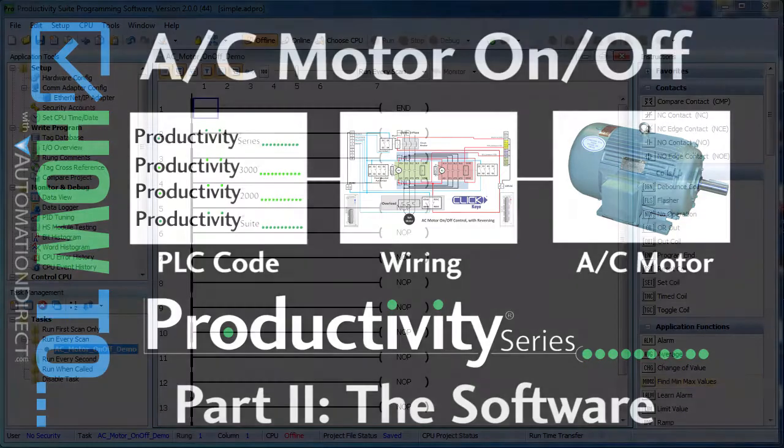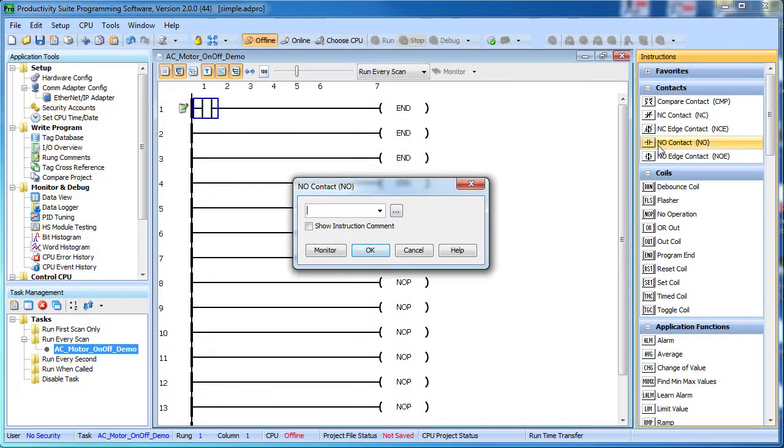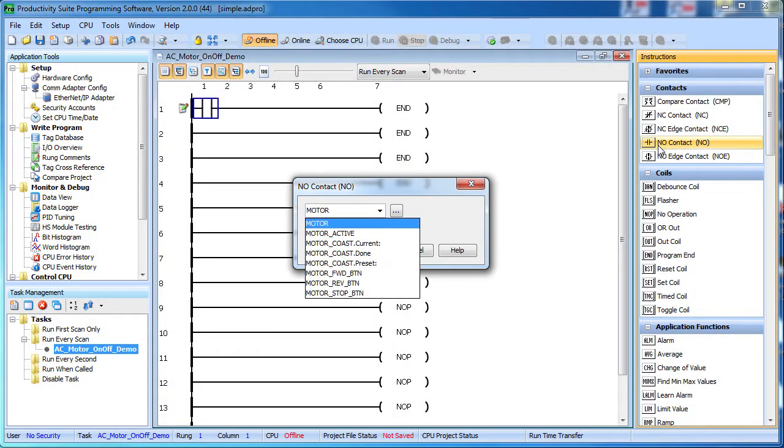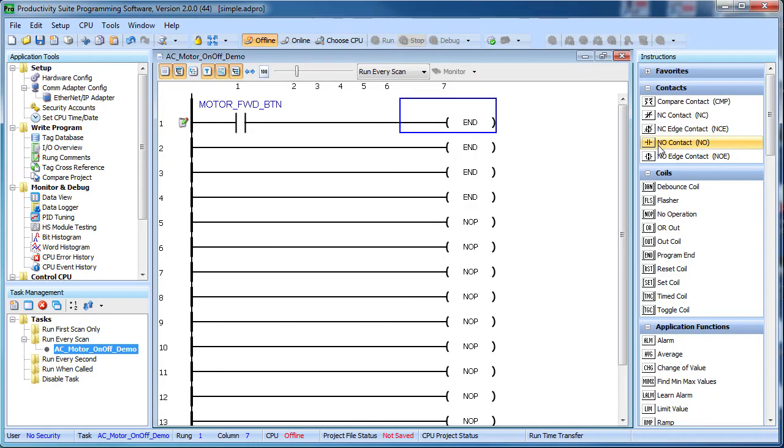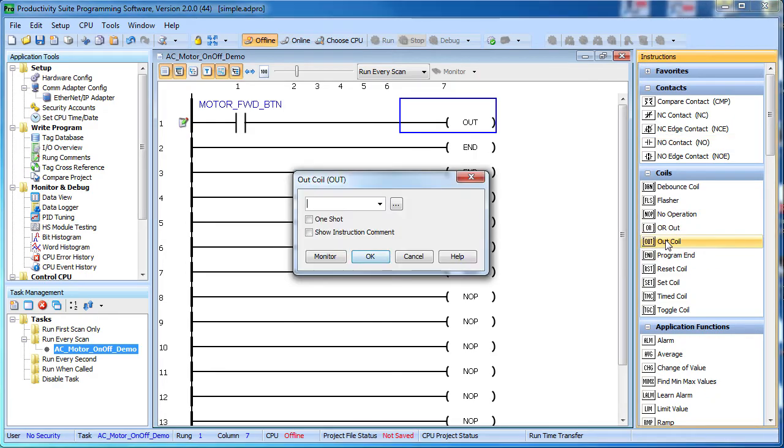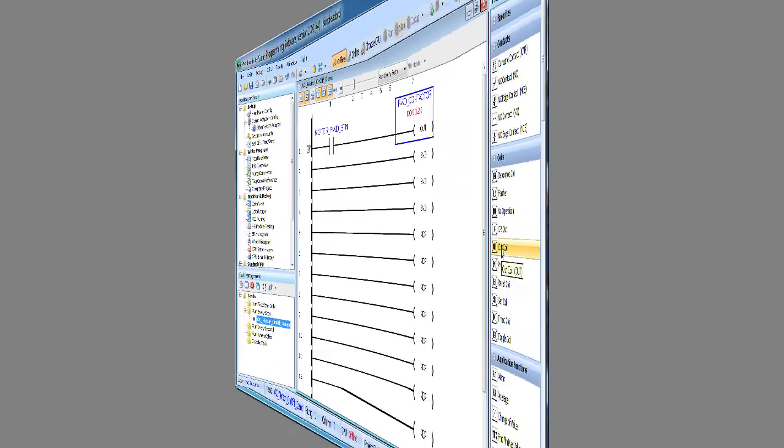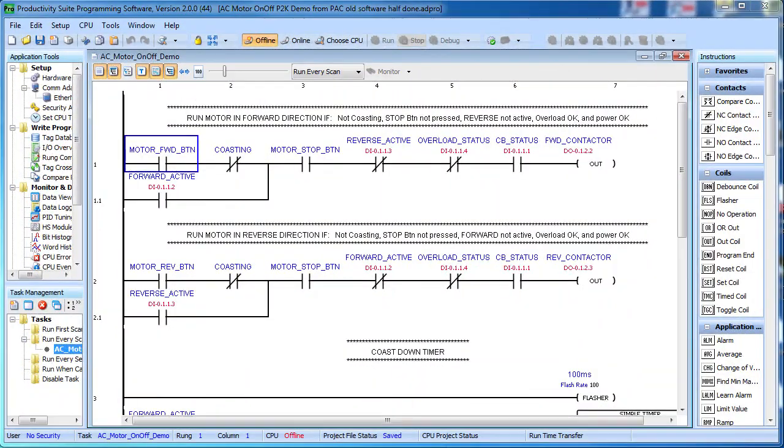In theory, programming a PLC to turn on a motor contactor is easy. If a button is pressed, then engage the contactor's coil. Of course, during the hardware video we saw that in most systems there really is a lot more to it.